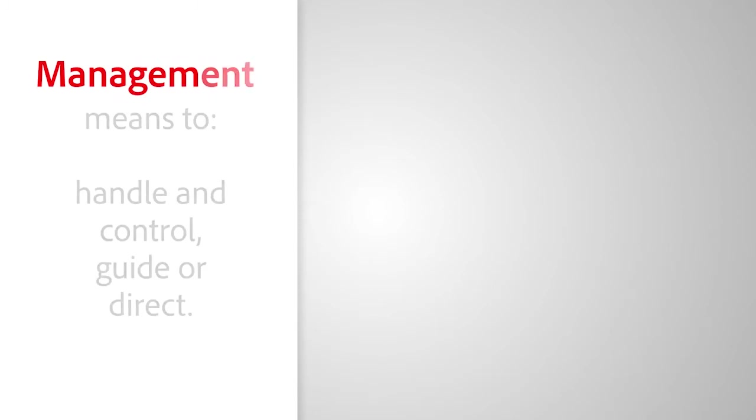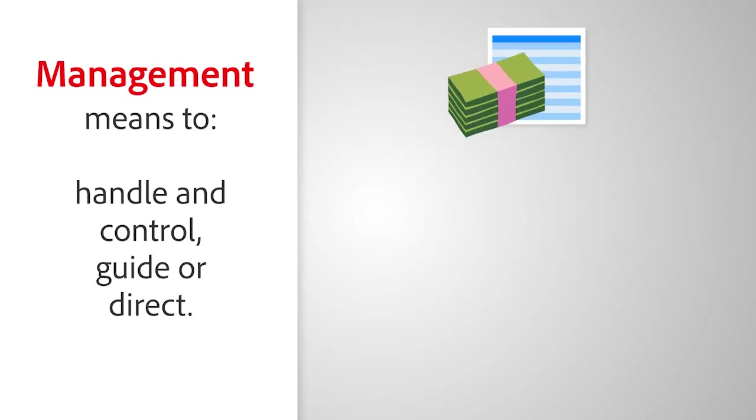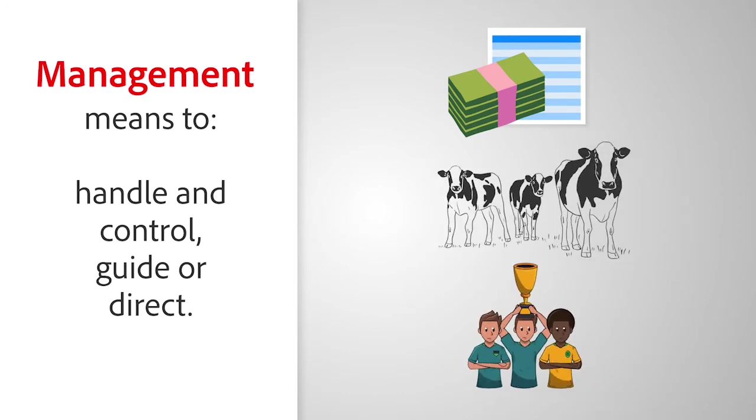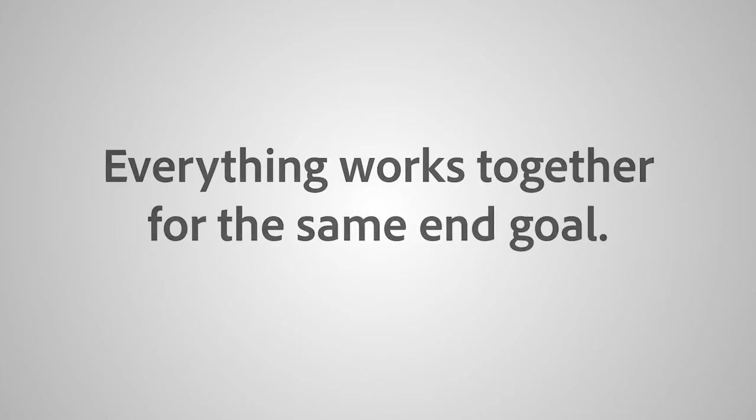Management means to handle and control, guide, or direct. Consider how a budget is controlled, how a herd of cows can be directed, or how a sports team is managed. Everything works together for the same end goal.